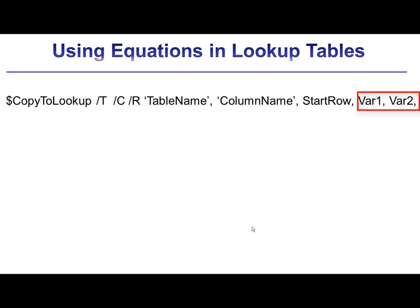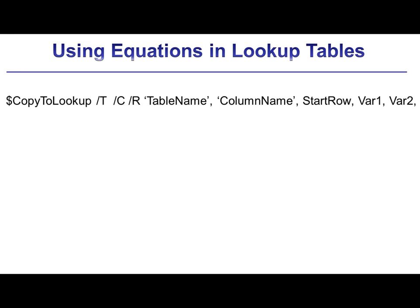So there's a couple of optional flags that you can see here at the start of the directive. The /T flag indicates that a new table with the name here in the TableName string should be created if it doesn't already exist. The /C flag indicates that a new column with the name ColumnName should be created if it doesn't already exist. And then finally, the flag /R indicates that additional rows should be added if necessary in order to write all of the data in the list into the column.